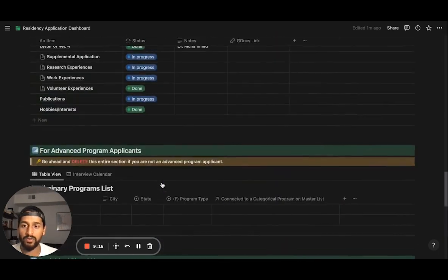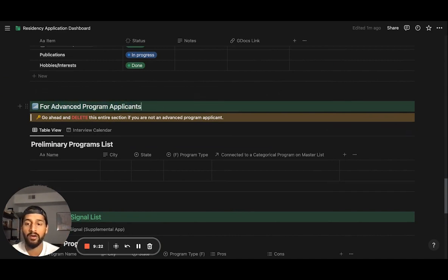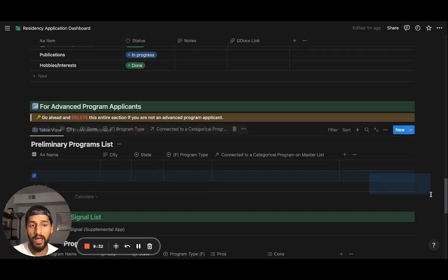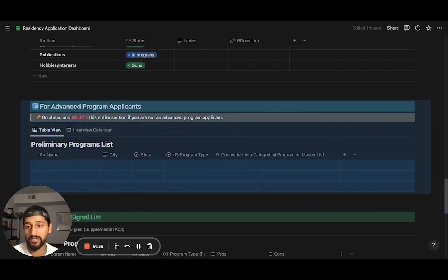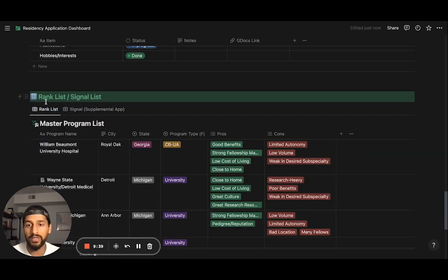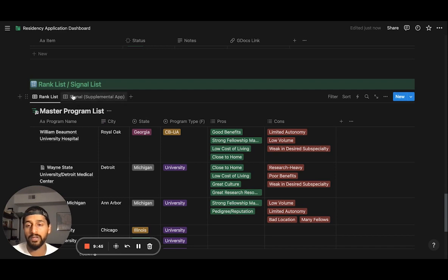Moving on to the advanced program applicants section. This is specifically for applicants applying to a transitional year or intern year as well as a categorical program — such as radiology or PM&R. If you applied to orthopedic surgery like me and don't have a prelim year, you can just delete that. Feel free to edit that specific database as needed.